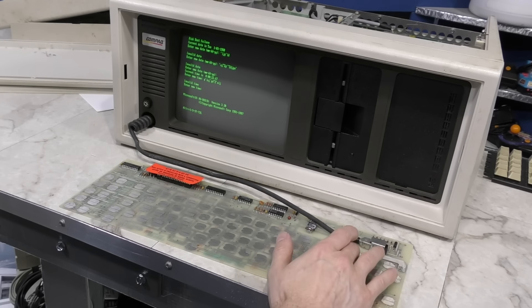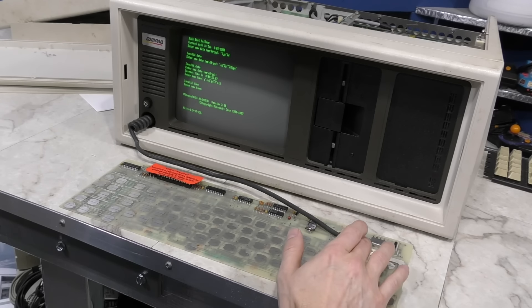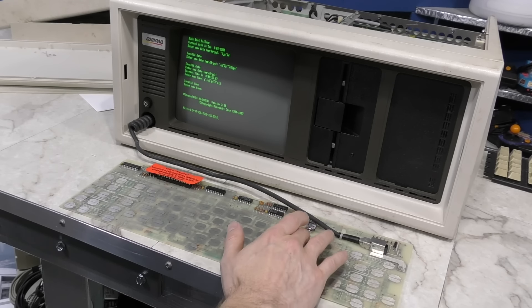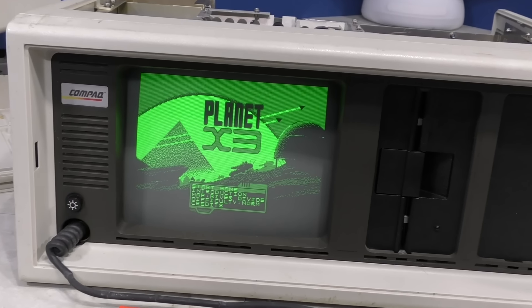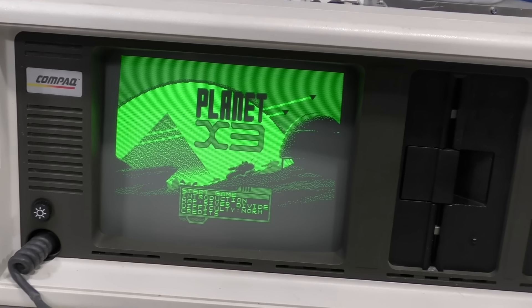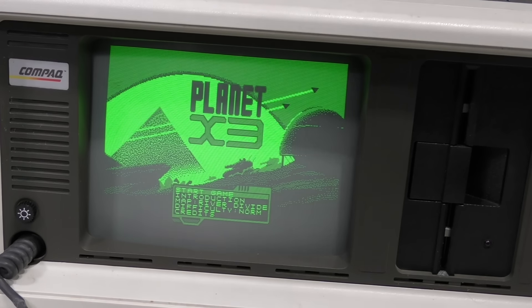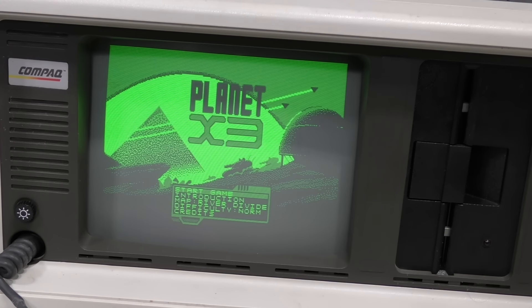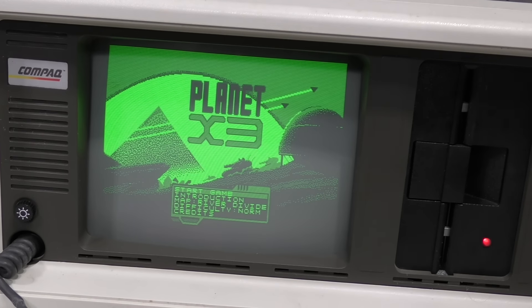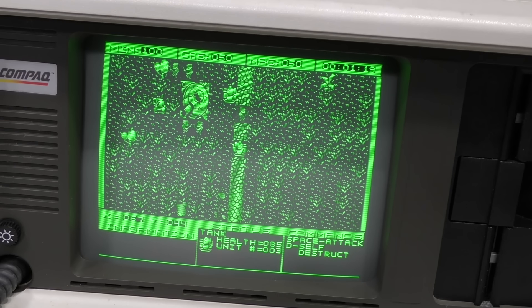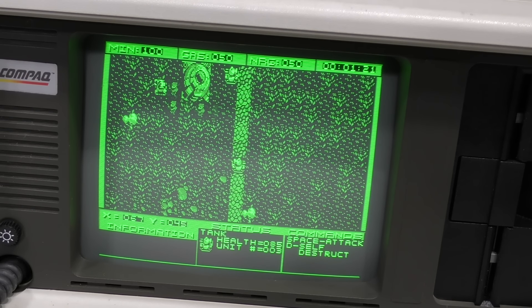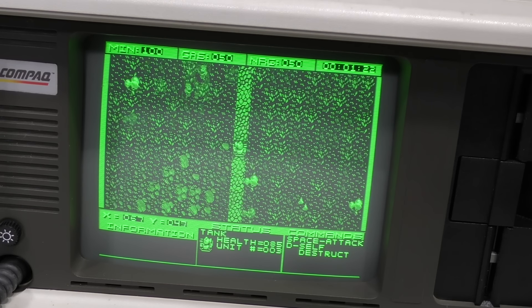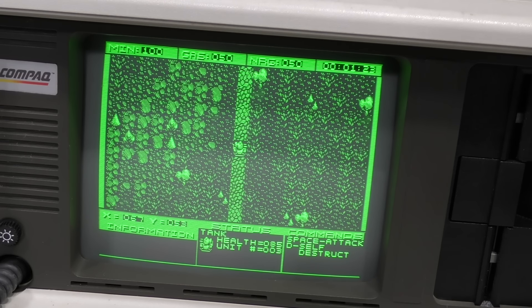And I was able to type, but it's really difficult since half the time it shows 2 or 3 characters when I touch one of these pads. Nevertheless, I was able to coax it into loading Planet X3. And it looks pretty good in CGA green screen mode. Of course, it's nearly impossible to play without a properly working keyboard.